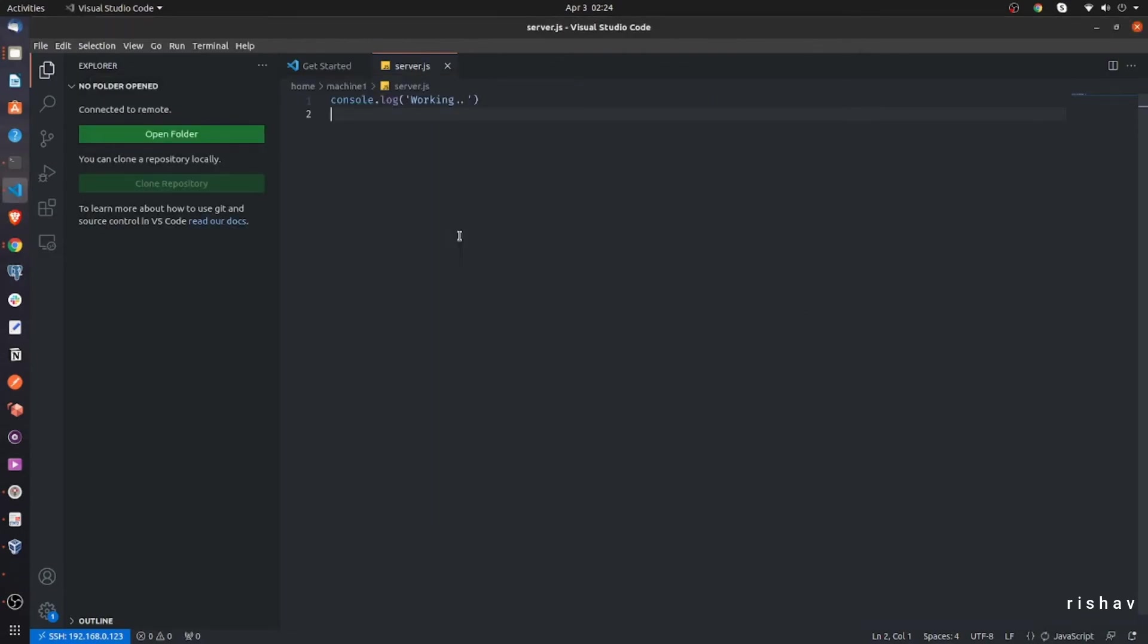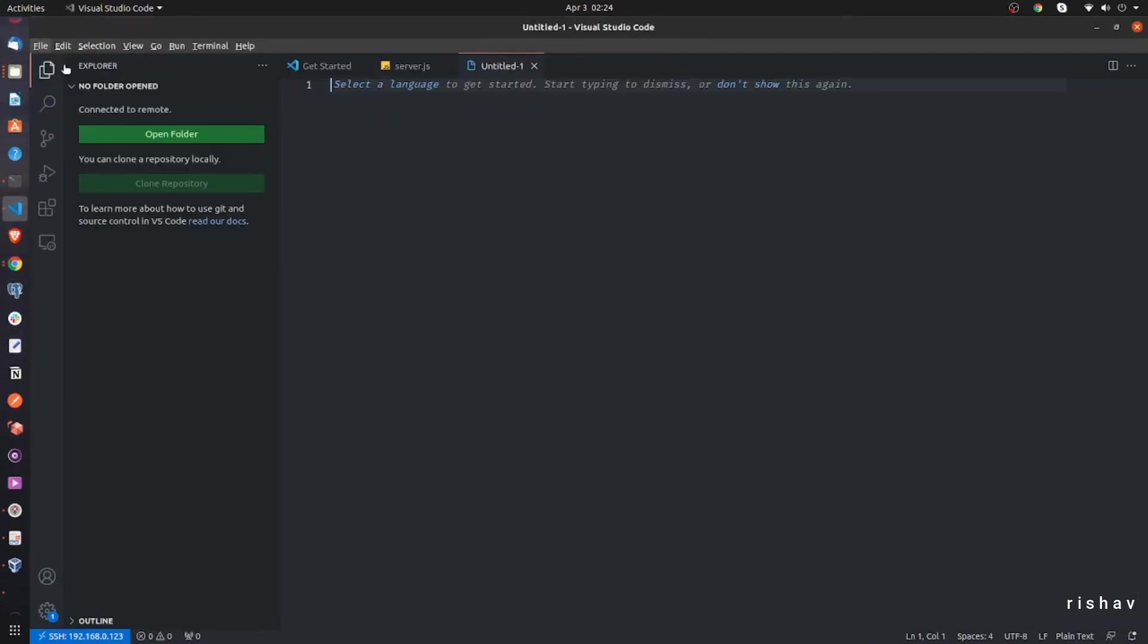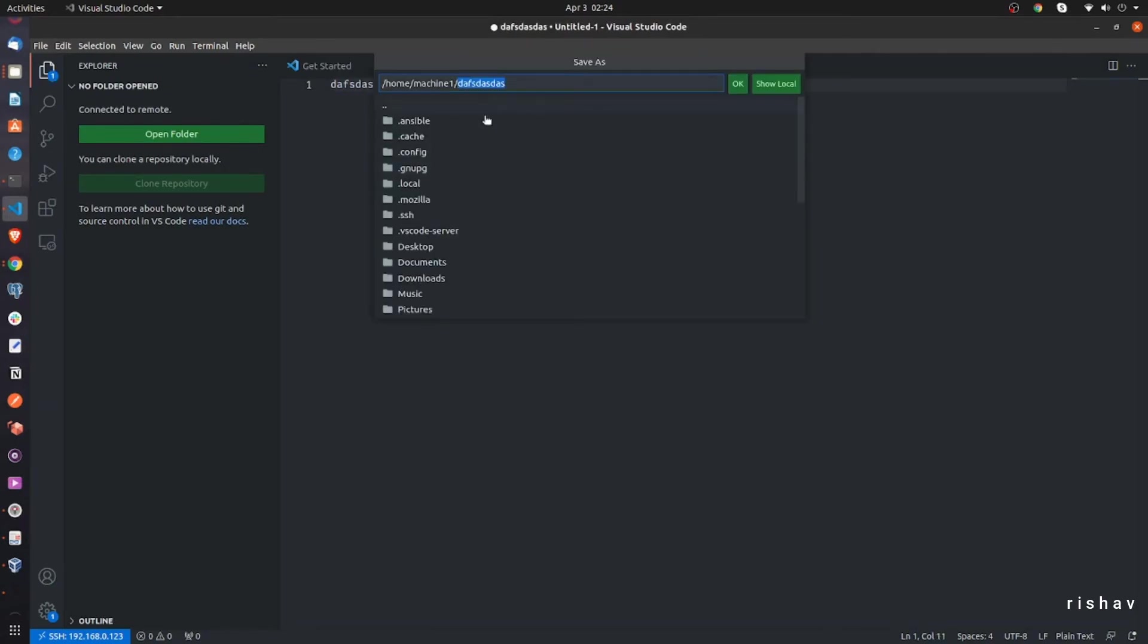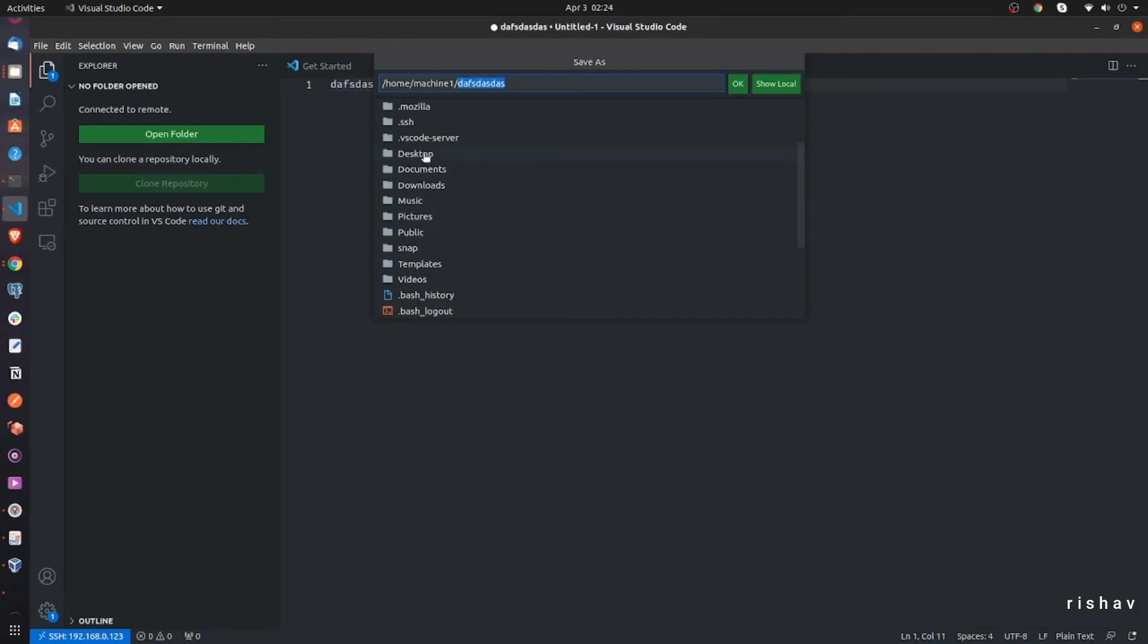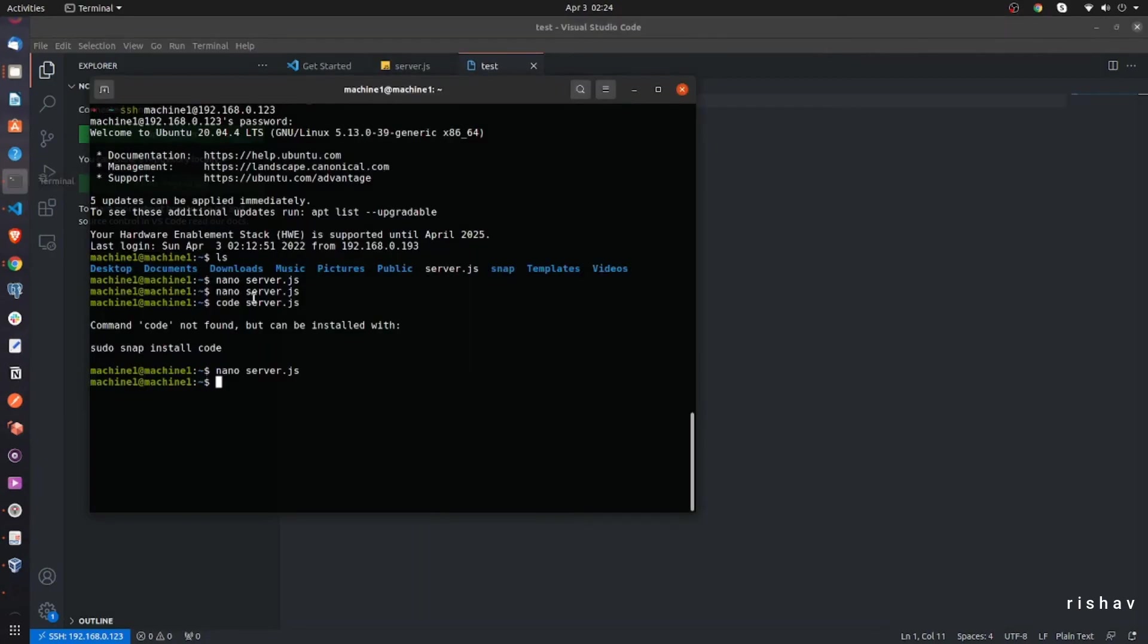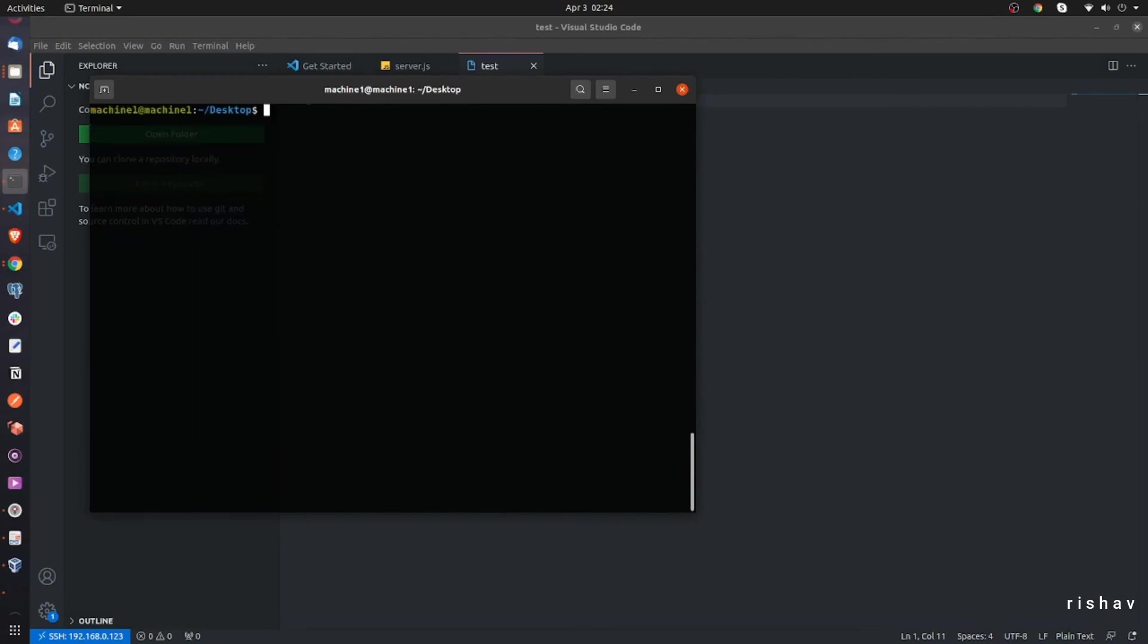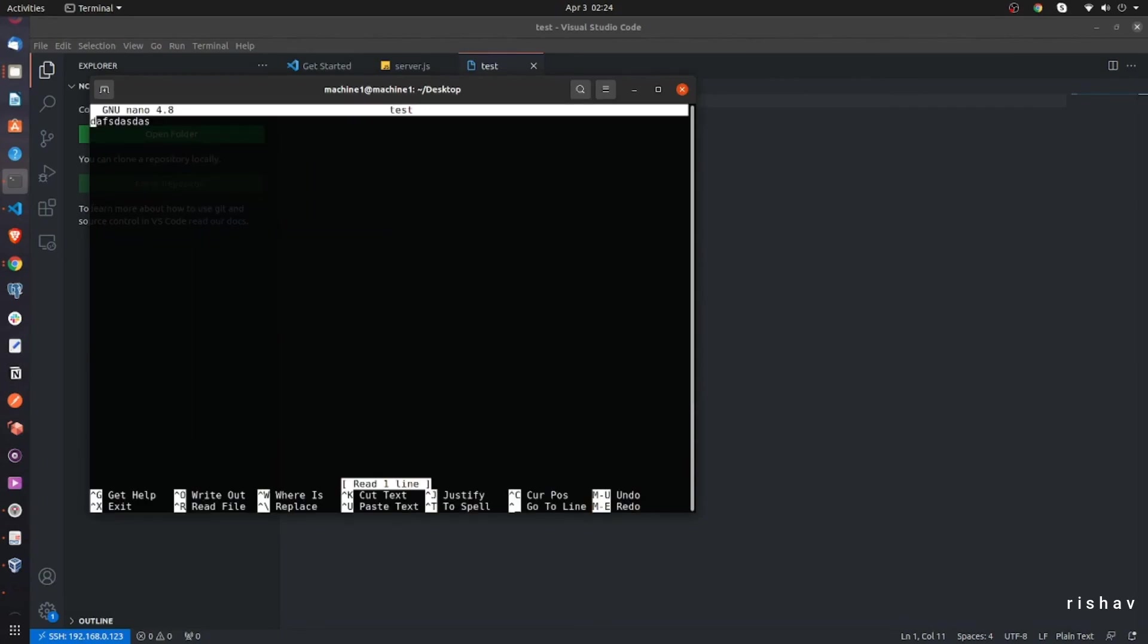So that's how you do it. And if you want to create a new file also, you can do it simply by going into file, new file. And I can save it and it will ask me for the location. I will save it to desktop and I will name it as test. It is saved now. If I go to desktop in the remote machine and do ls here, you can see that I have test here. So that's how you do it.